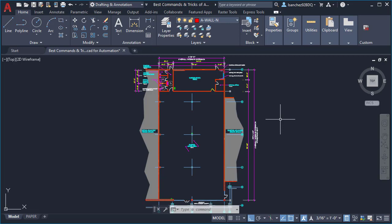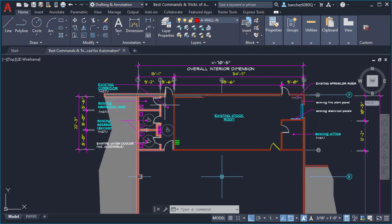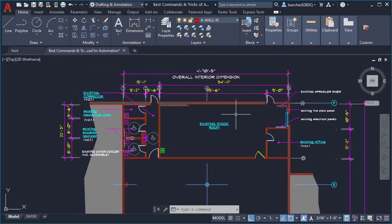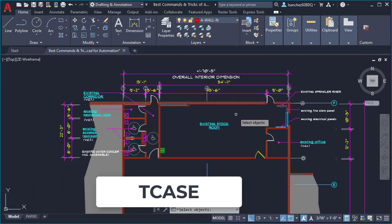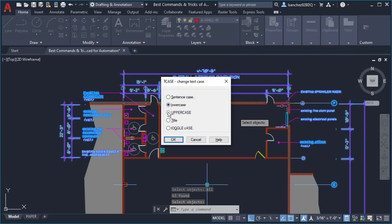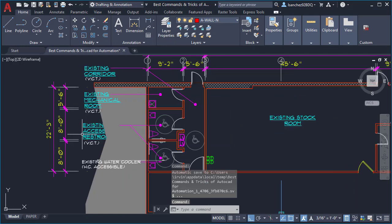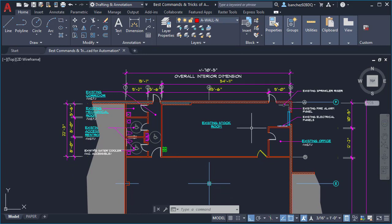The very first command is to change your text from lowercase to uppercase or vice versa in your entire drawing. For instance, you can see that I have some text that are lowercase and other ones that are uppercase. For this I'm gonna use the TCASE command, type 'all' and press enter. We have many options — I'm gonna pick uppercase and click OK. As you can see, all of my text in this drawing are now uppercase. This is a very productive way to automate all of your text to either lowercase or uppercase.